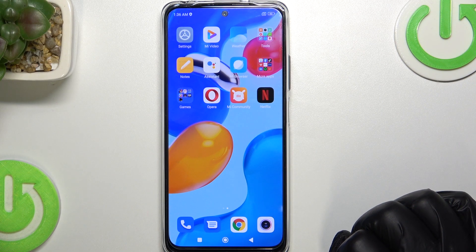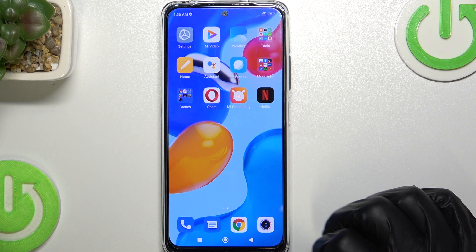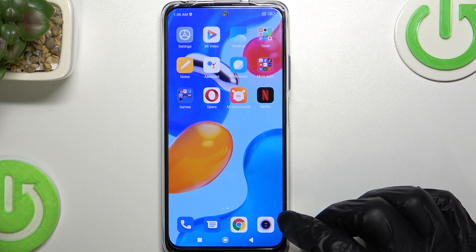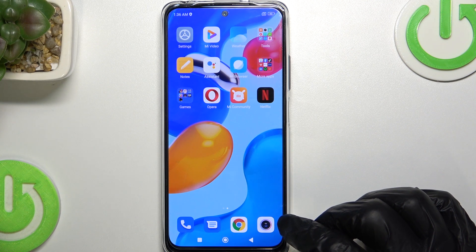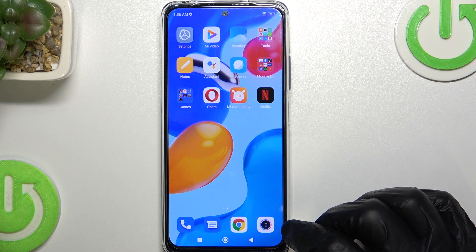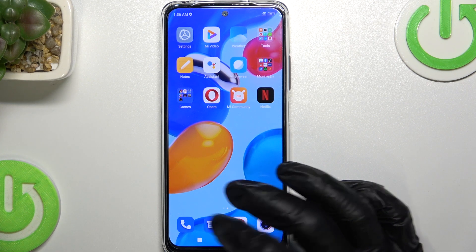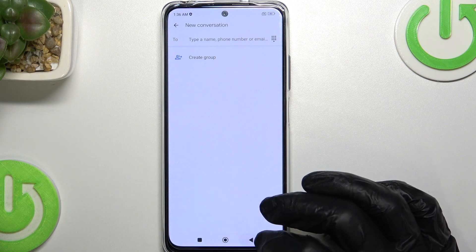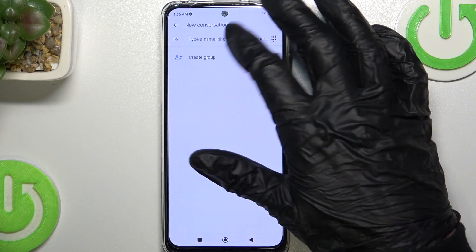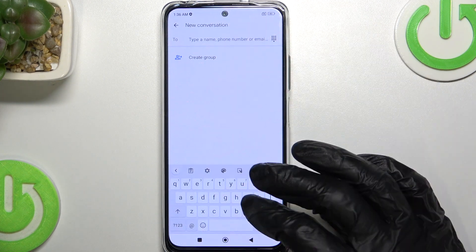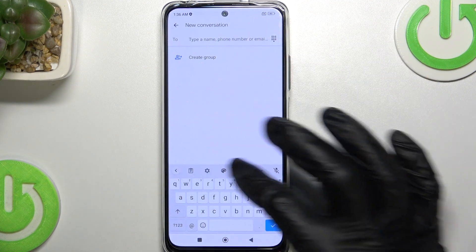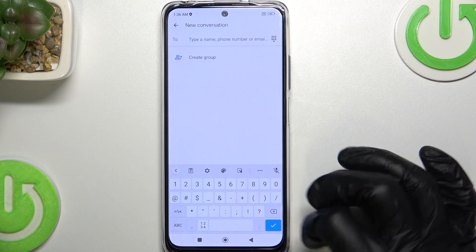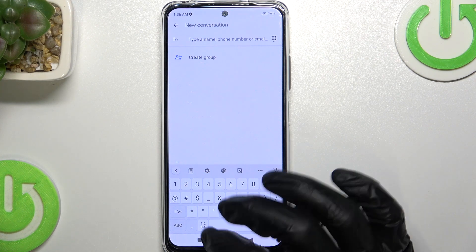Hello, in this video I'm going to show you how to add a number row to your keyboard on Xiaomi Redmi Note 11s. As you can see, if we go to messages and our keyboard pops up, we don't have numbers right here — we need to go to the number section.